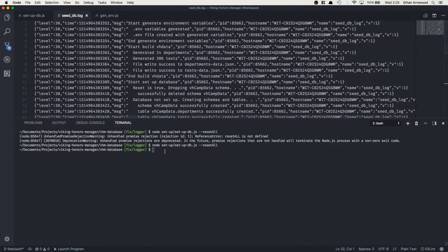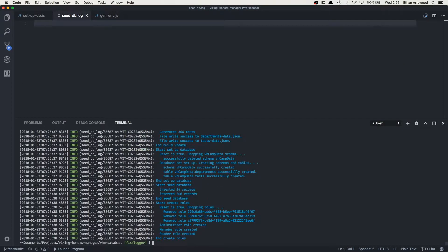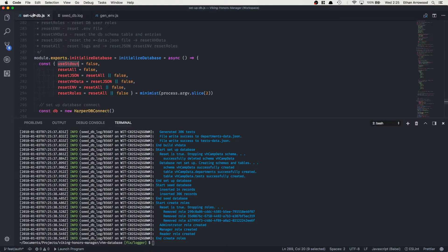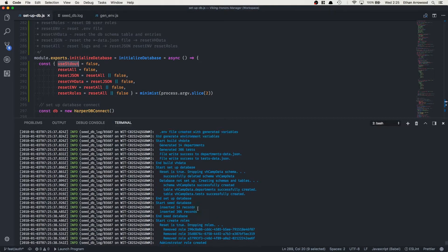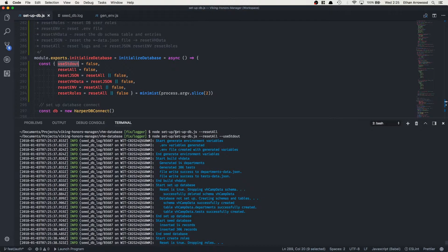Now let's run the same command with resetAll but this time also use stdout. This time you notice the log file went away — it's empty. However, in our console you can see everything was done correctly.